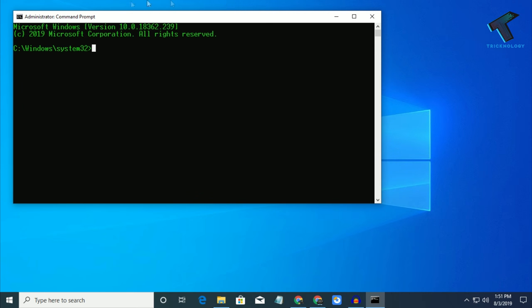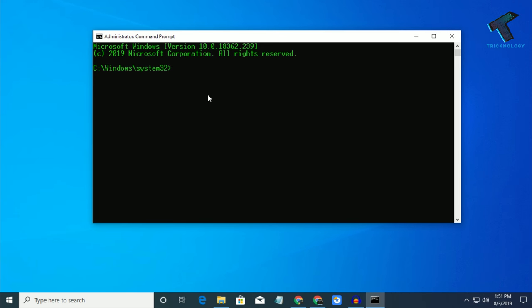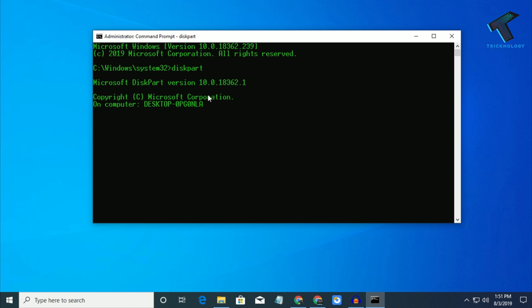Now you will get this window, so you have to put some commands. The first command is called diskpart. After that, press Enter from your keyboard and you will get this window.